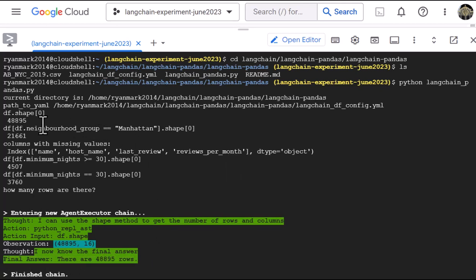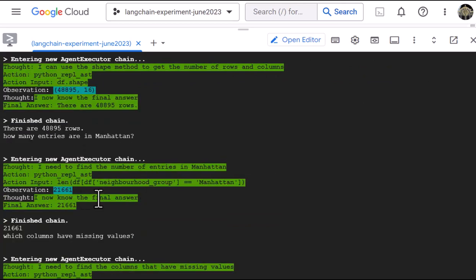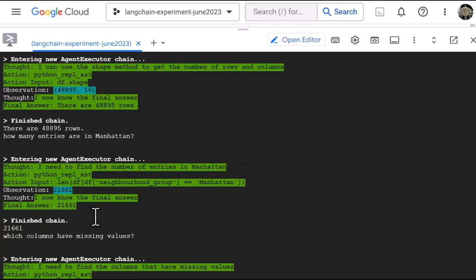So next, the number of entries that are in the Manhattan neighborhood group, 21,661. And what does the LLM say? Same answer. Excellent.